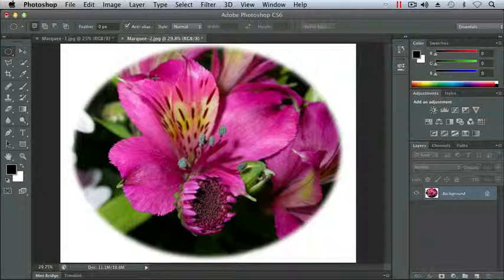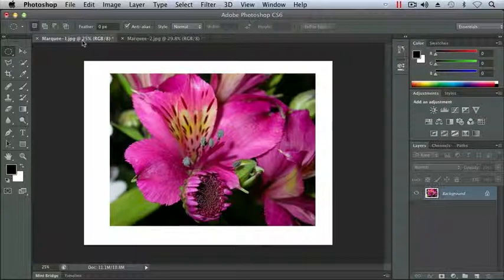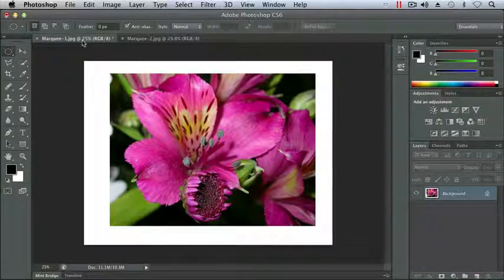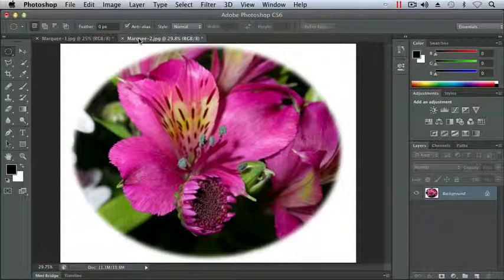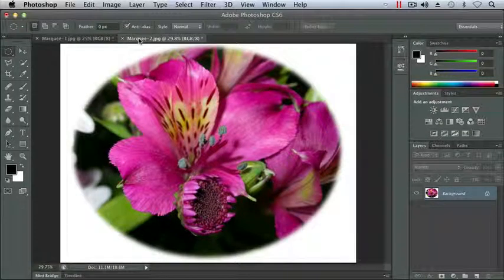So let's compare that to Marquee 1, where we used our Rectangular Marquee. You can see the straight edge, and on Marquee 2, we've got a feathered edge.